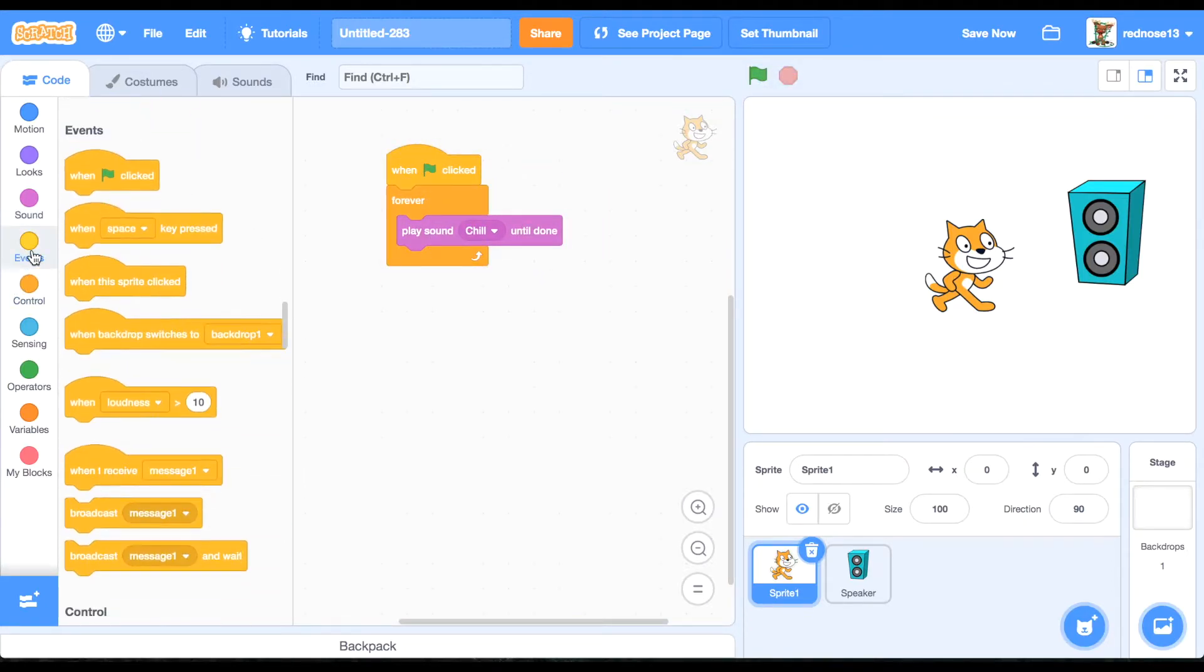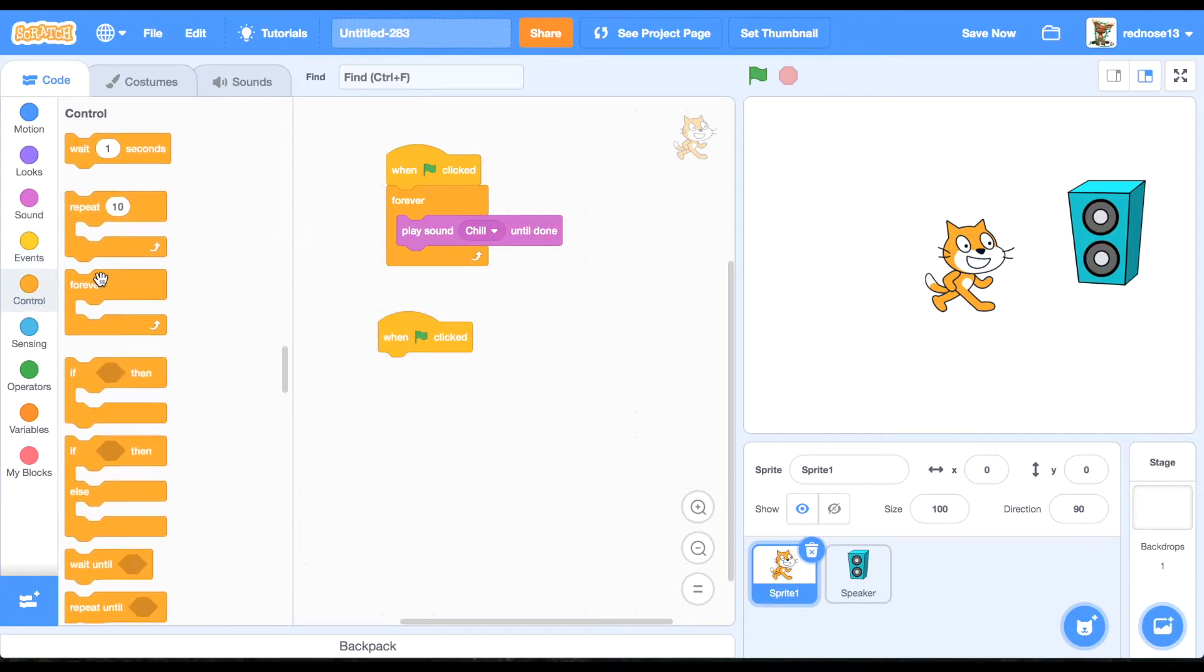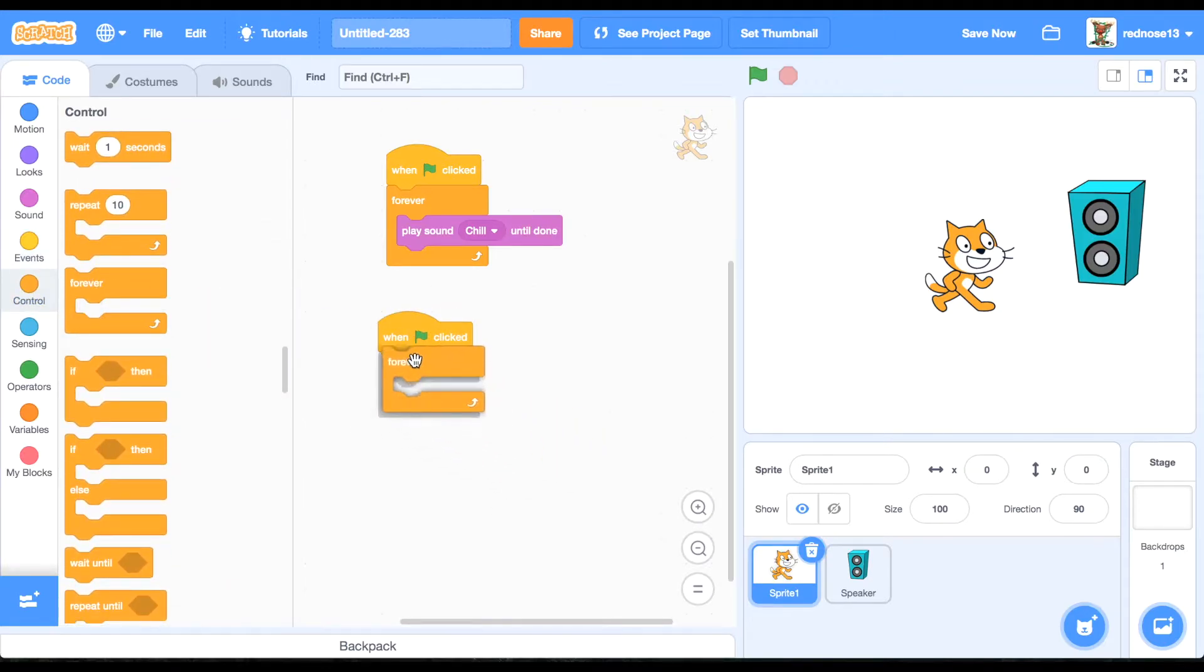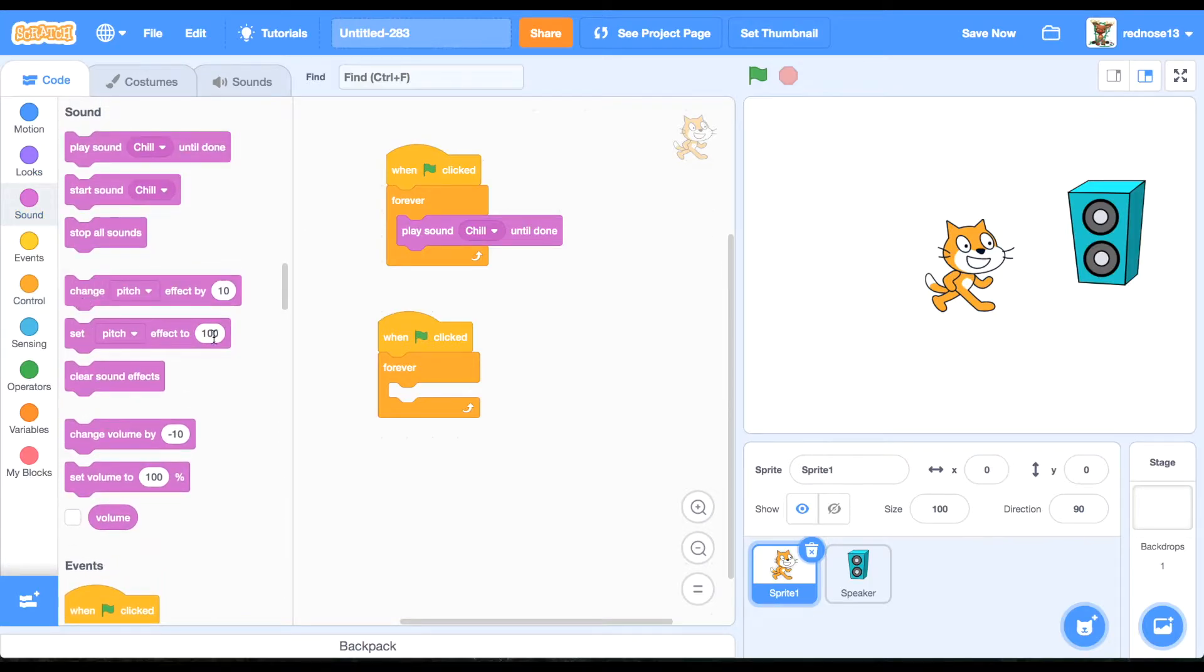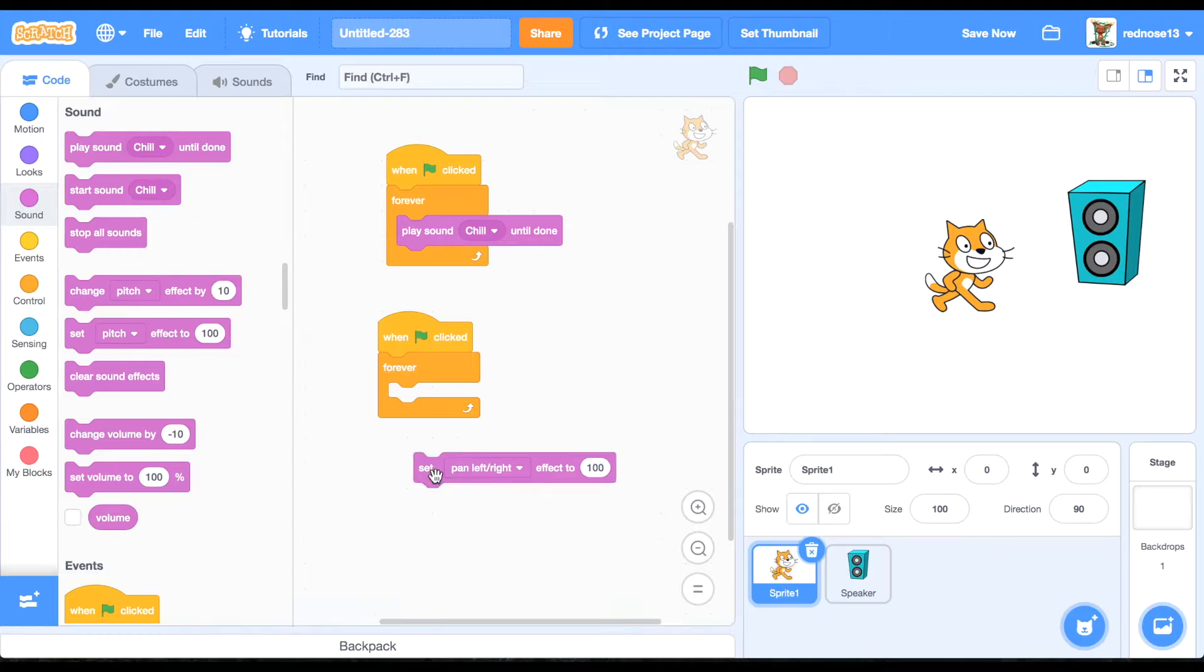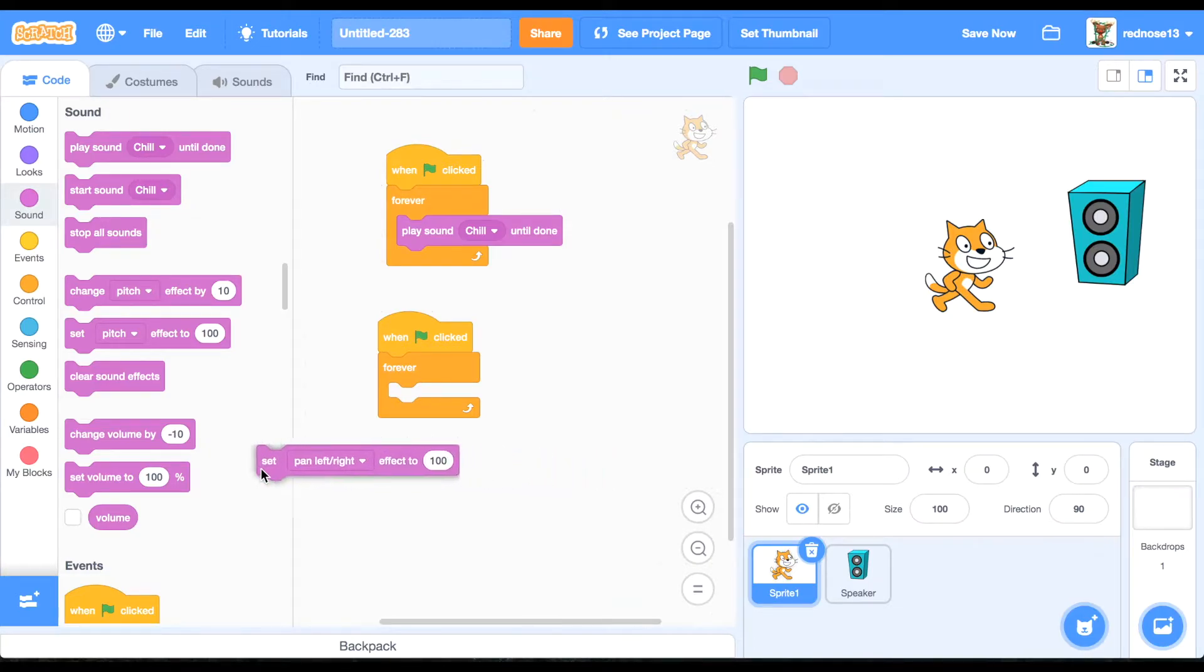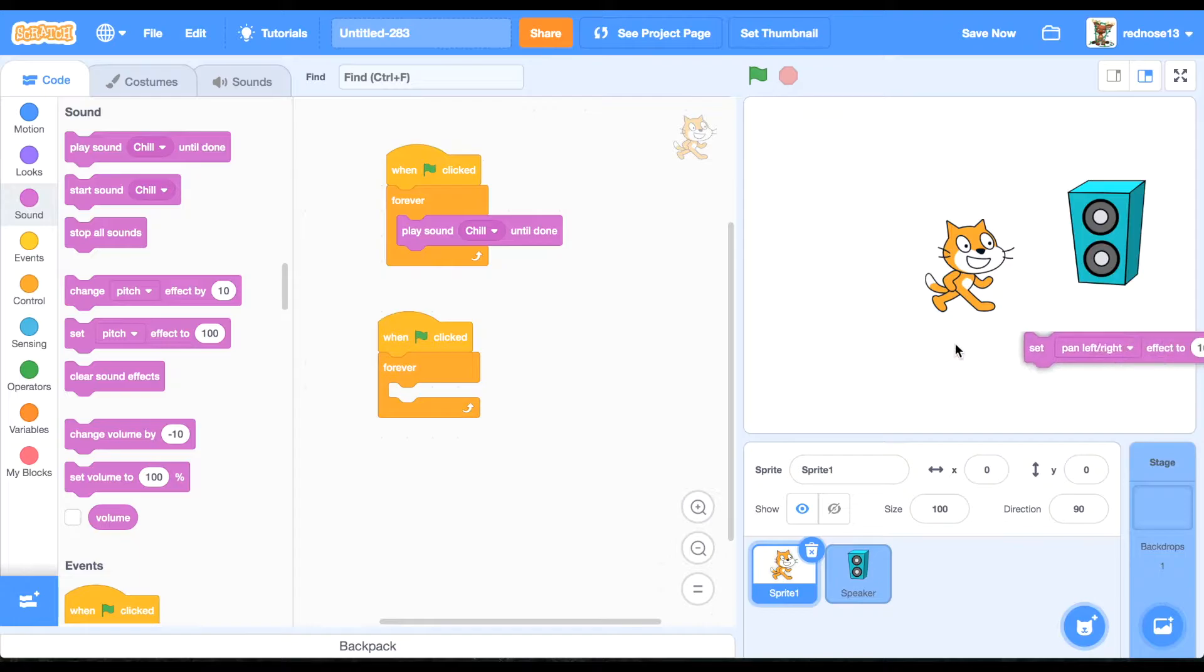And then, when green flag clicked forever, you're going to set this thing called Pan Left and Right. So what this will do is it will control how much sound goes on the left side of the headphones or the right side.